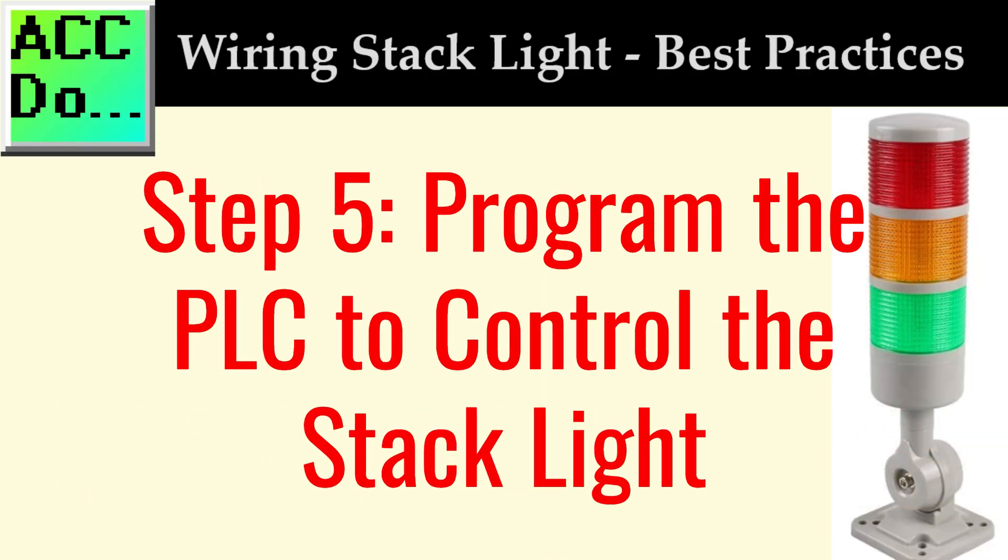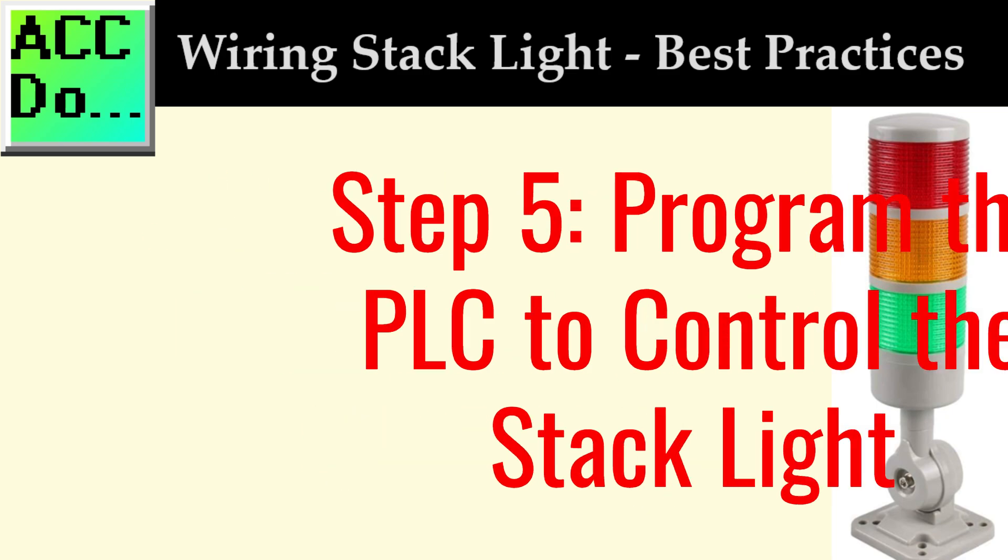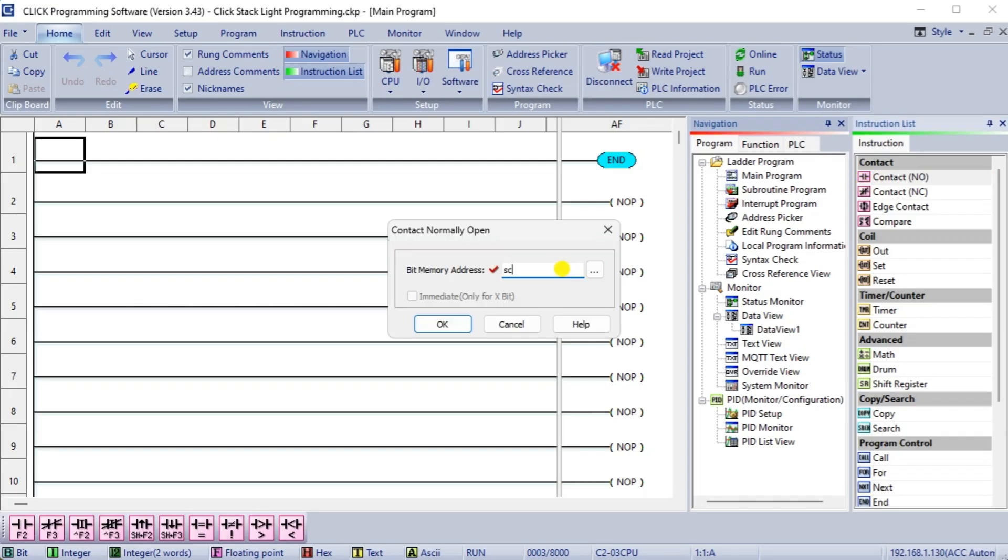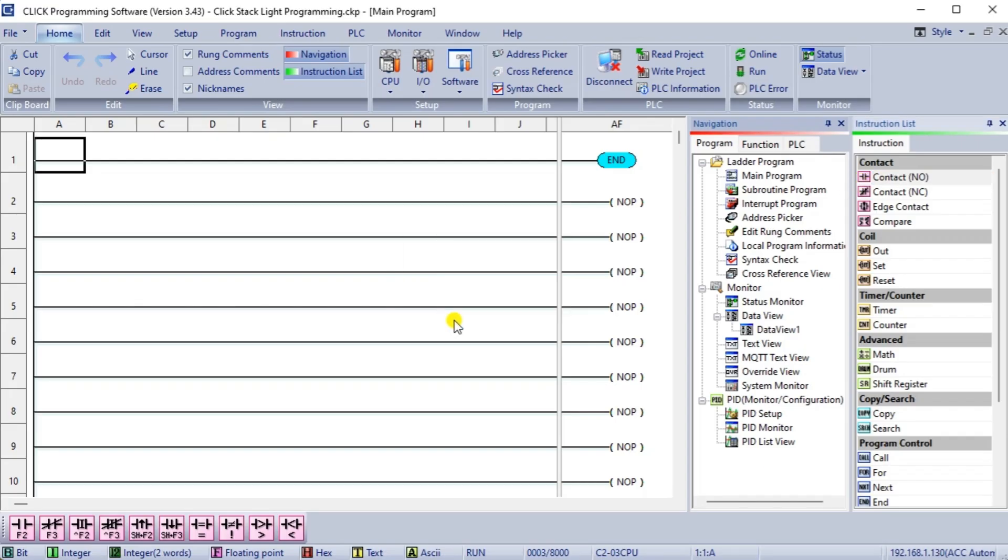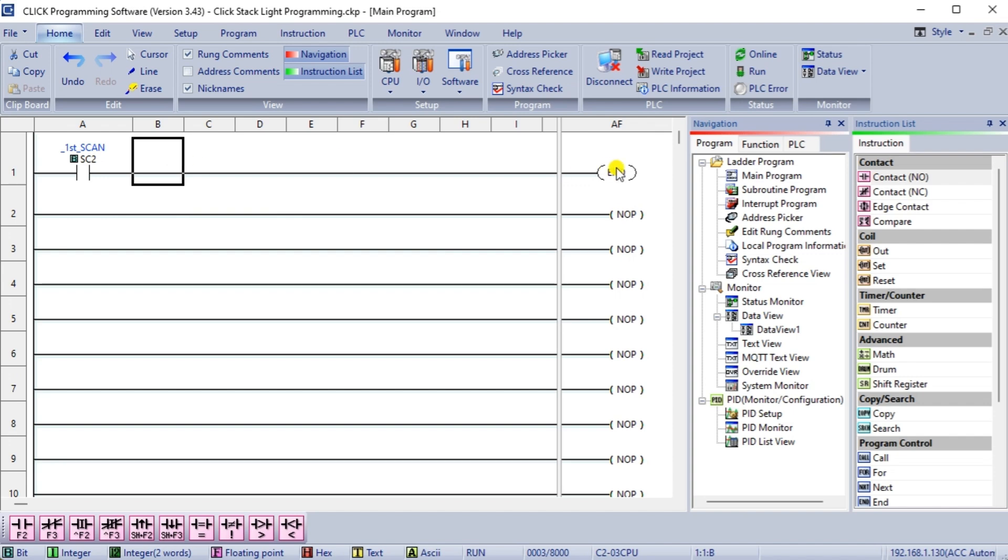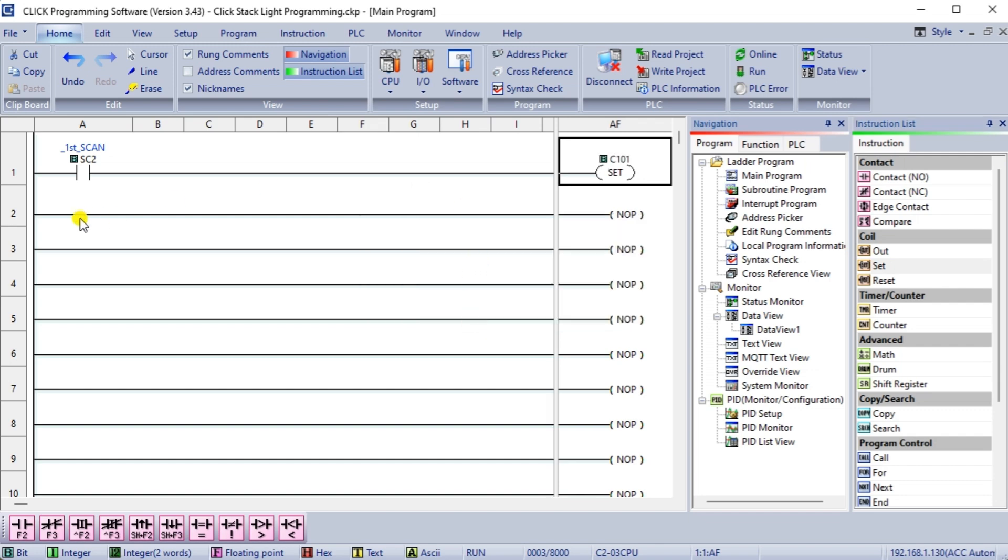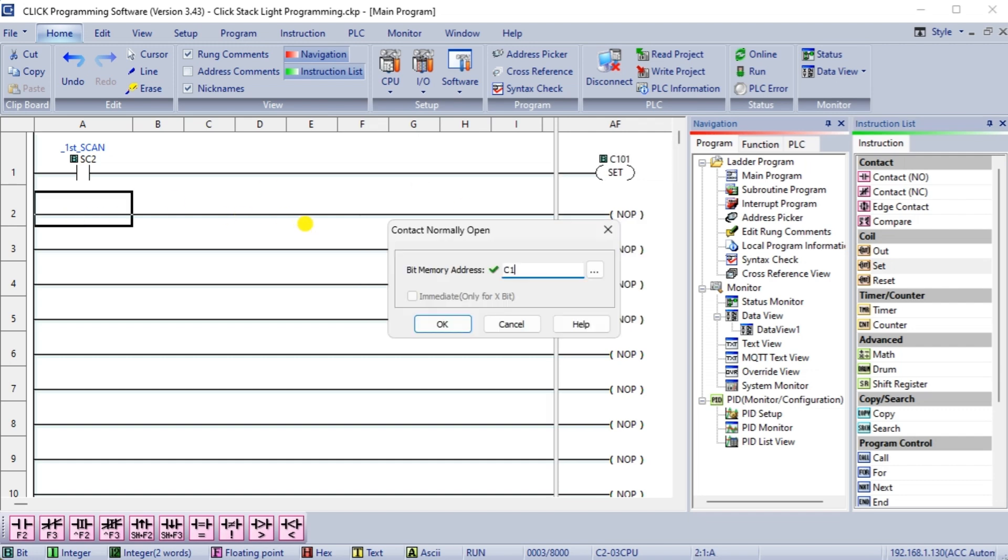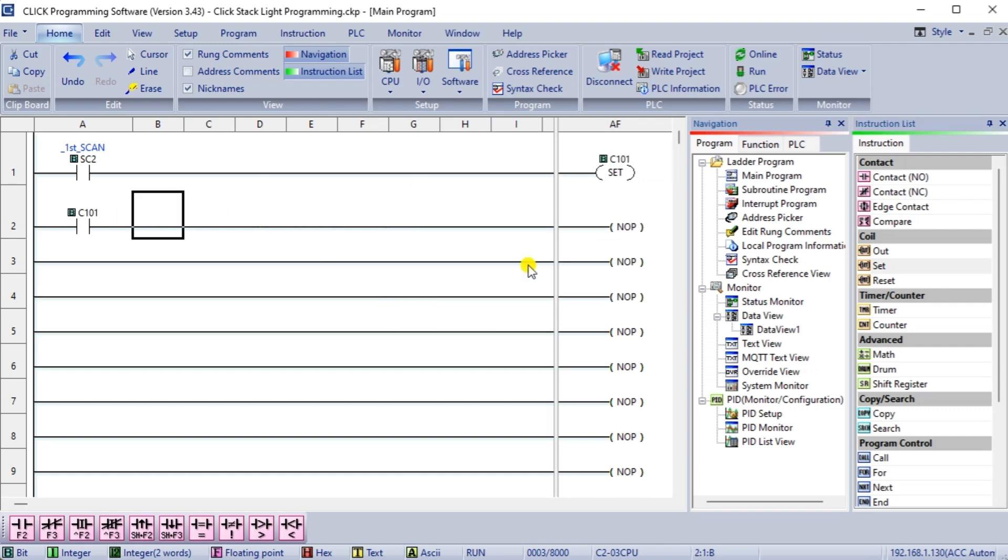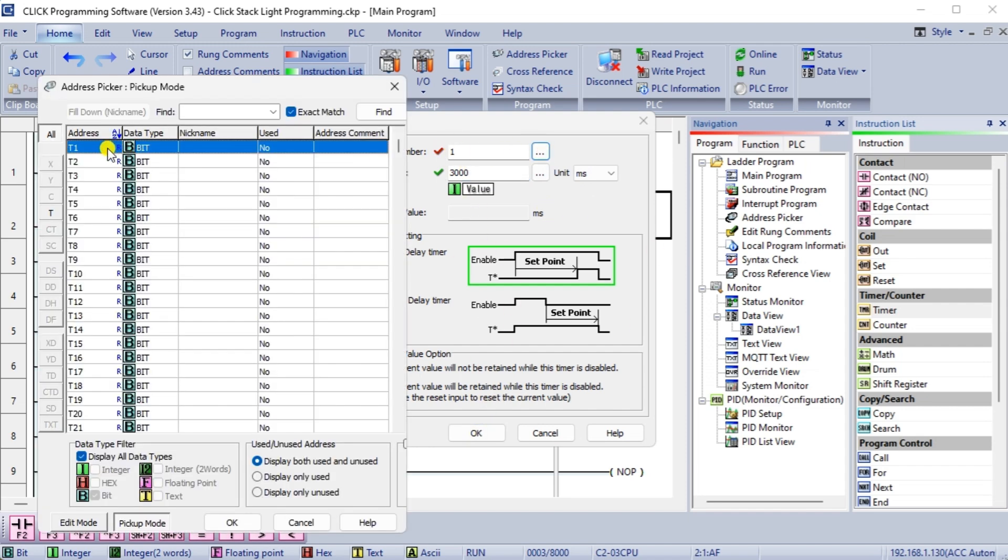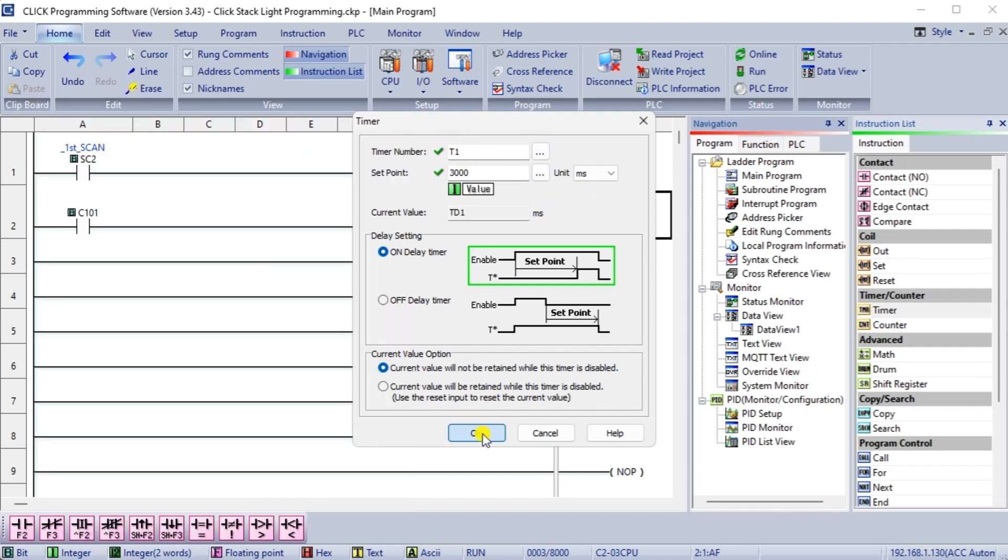Step 5. Programming the PLC to control the stack light. We can now program the controller to control the light. When programming a stack light, it is recommended that we have a way to test the functionality. This can be a physical button selected to turn on all the lights and sound, or in our case when the PLC first powers up. This ensures the stack light is functioning correctly and does not need repair.